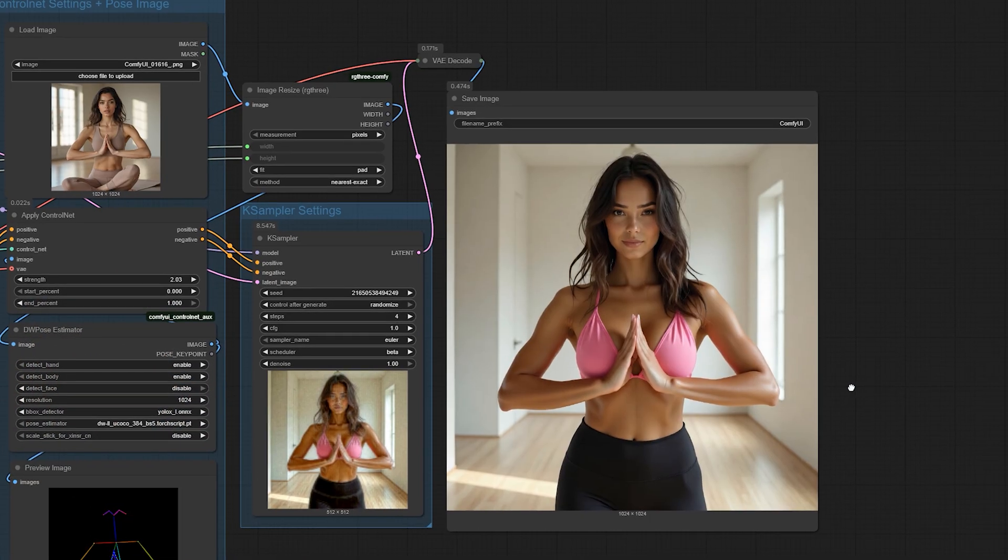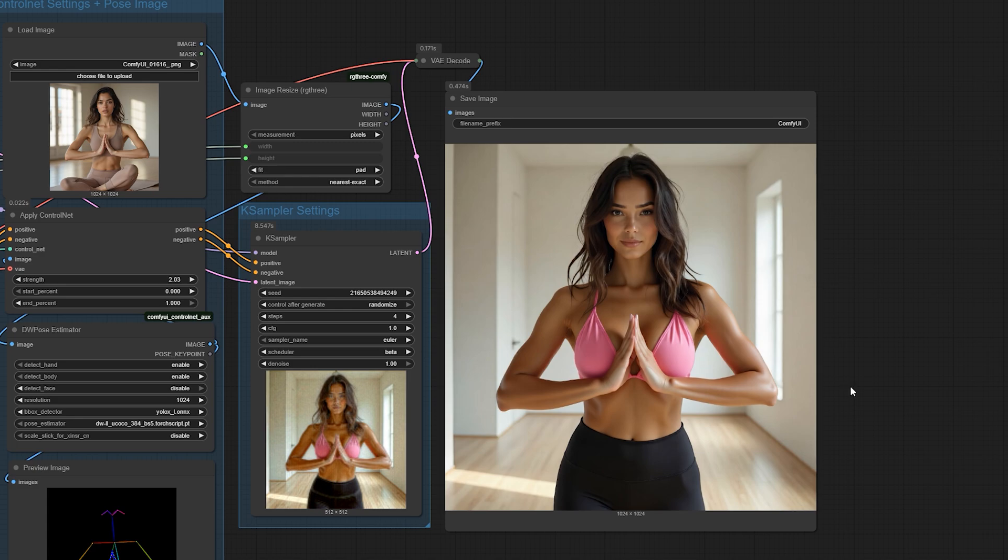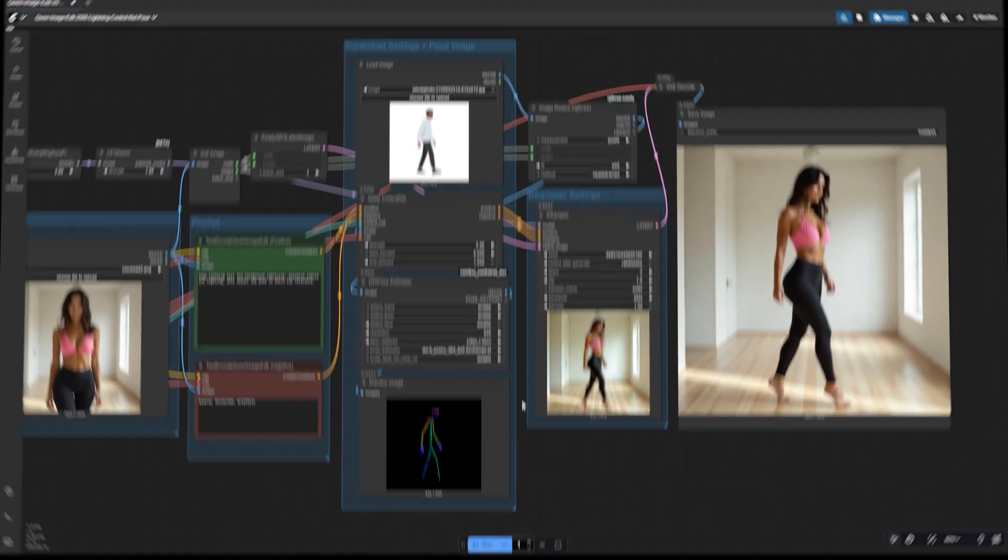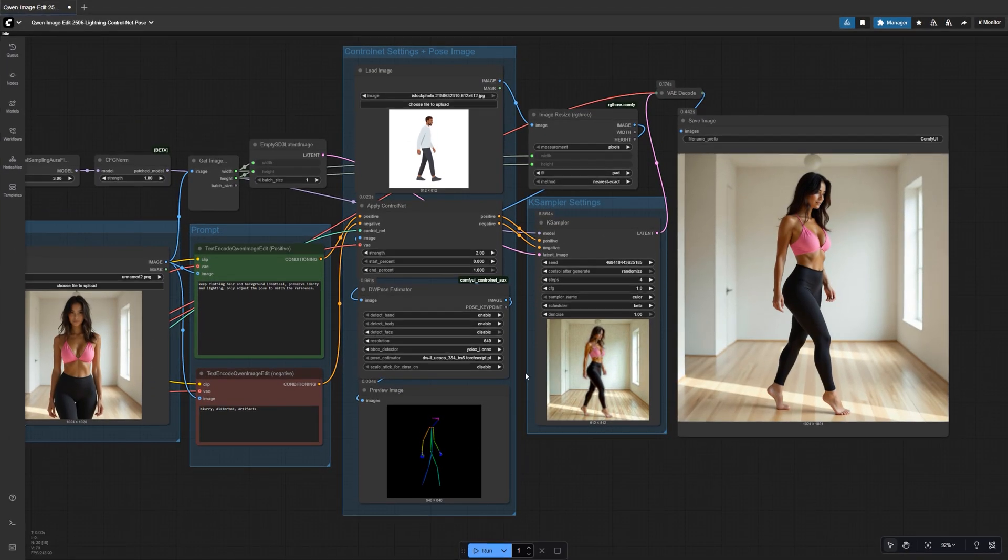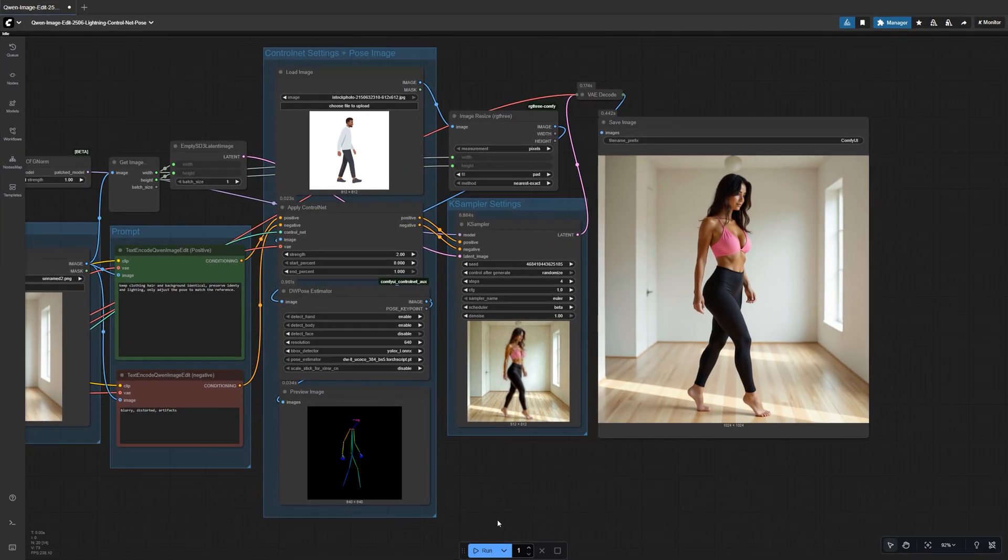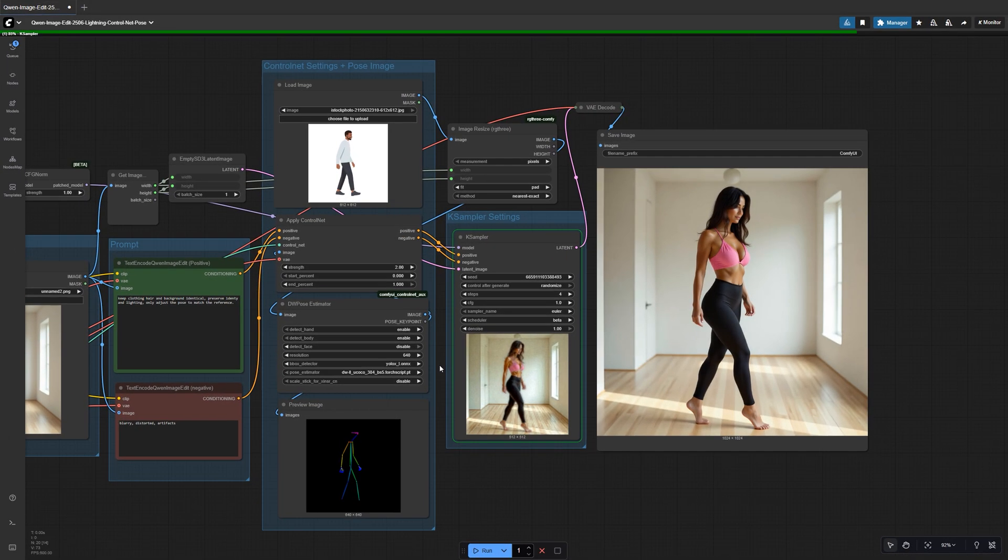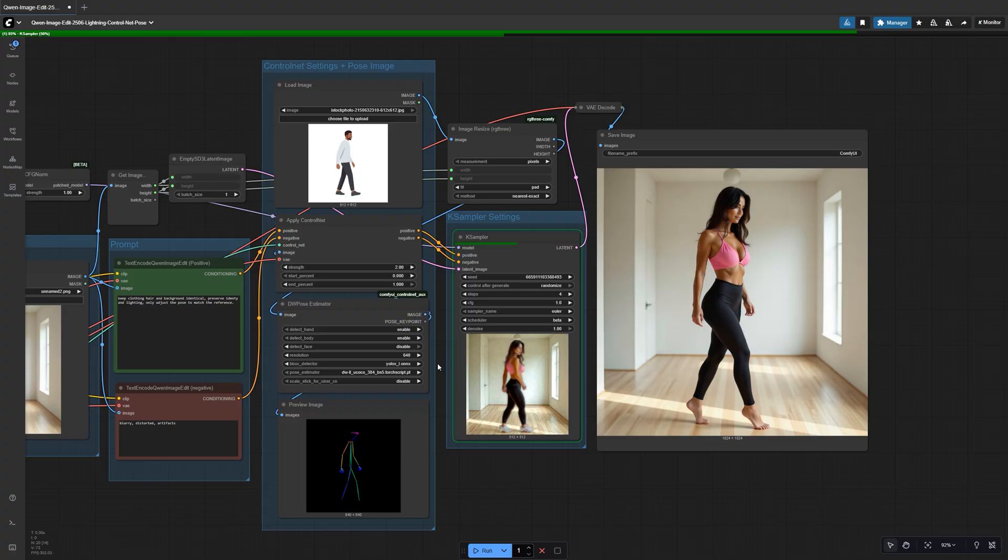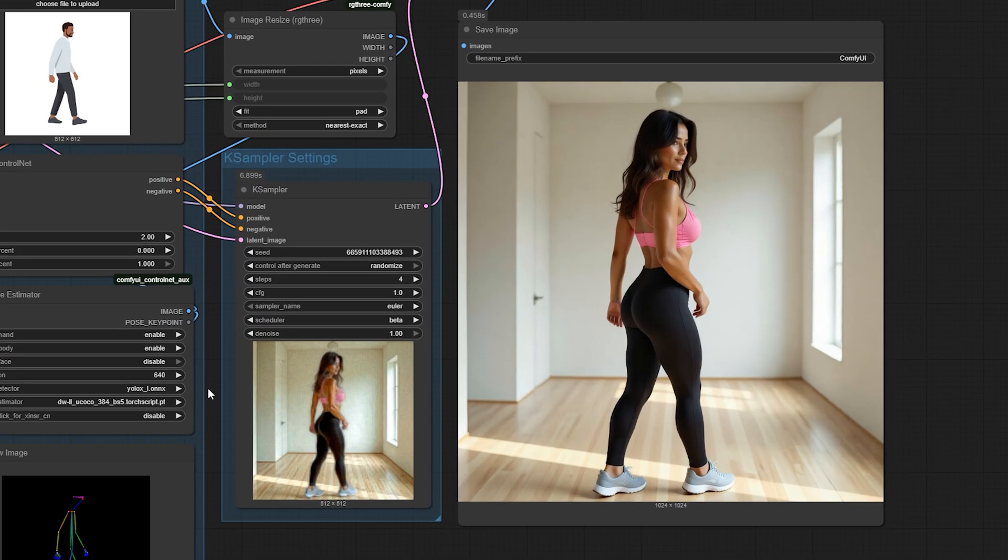Let's take a look at a few examples so you can see how clean these results really are. Here we start with a front facing image and here's the side view version. Same character, same lighting, just a natural turn in pose.